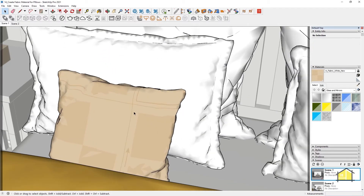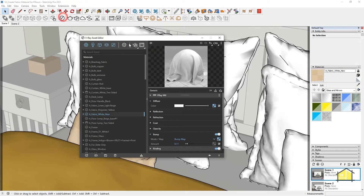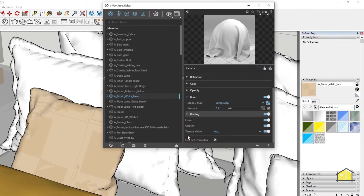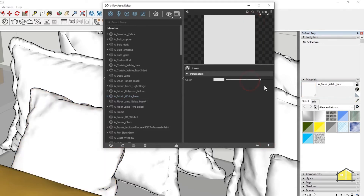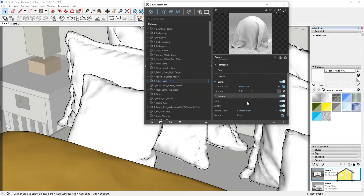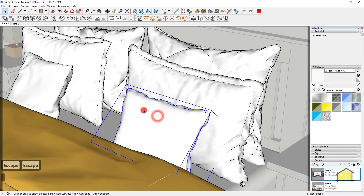Some students have asked if they can use the same V-Ray material and show it in the SketchUp view as well — yes you can. Go back to your Asset Editor. Under the material parameters for 'fabric_white_new', there's something called Binding — click on it to open it up. Change the texture mode from Auto to Custom Mode, click on the texture slot, click on Color and use a white color. Now it will reflect in the SketchUp window what is shown in the binding for this material. I'm going to select this material and apply it for these pillows as well using the same steps.